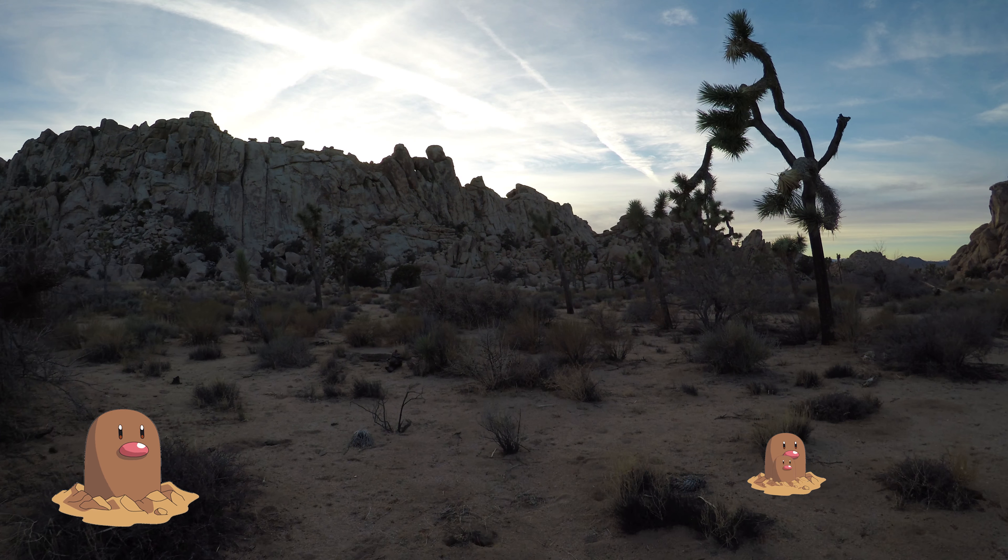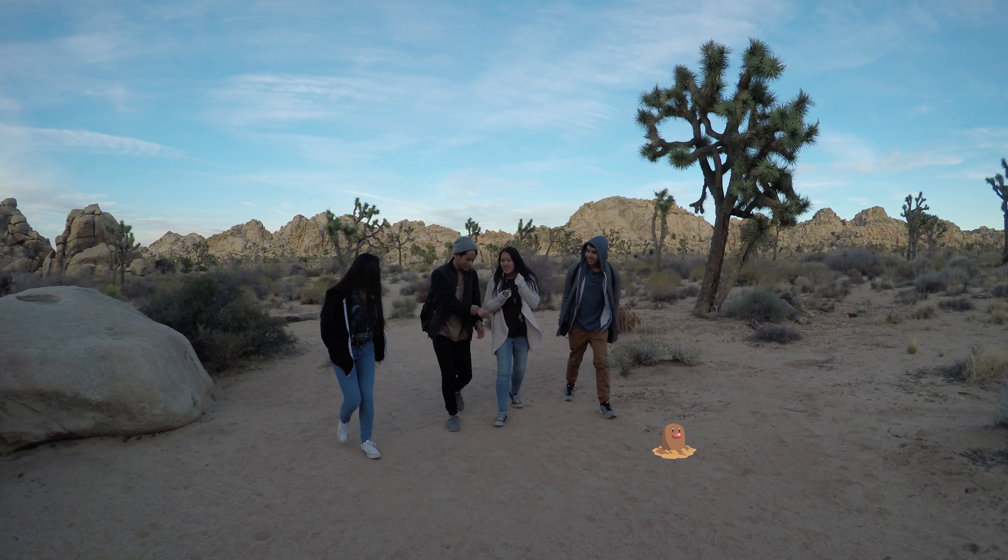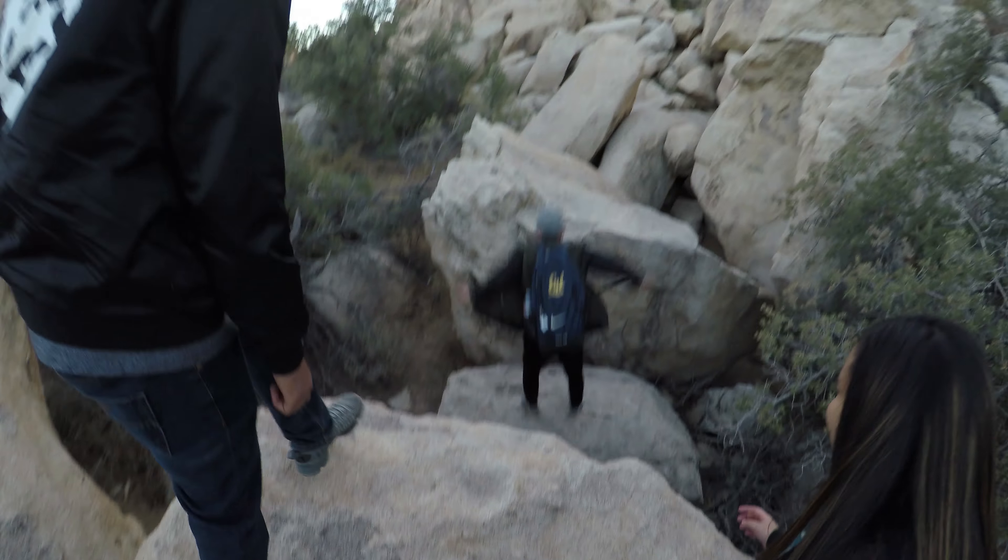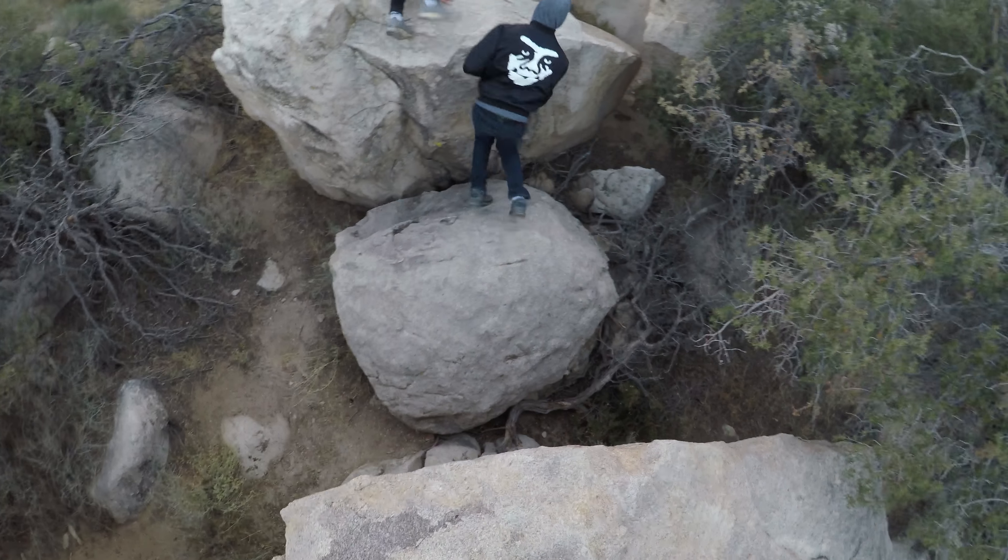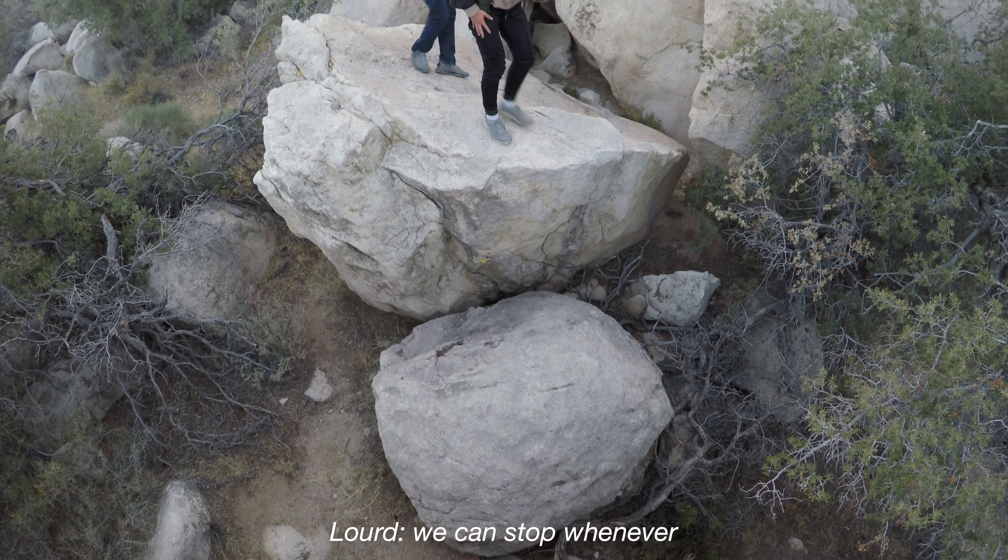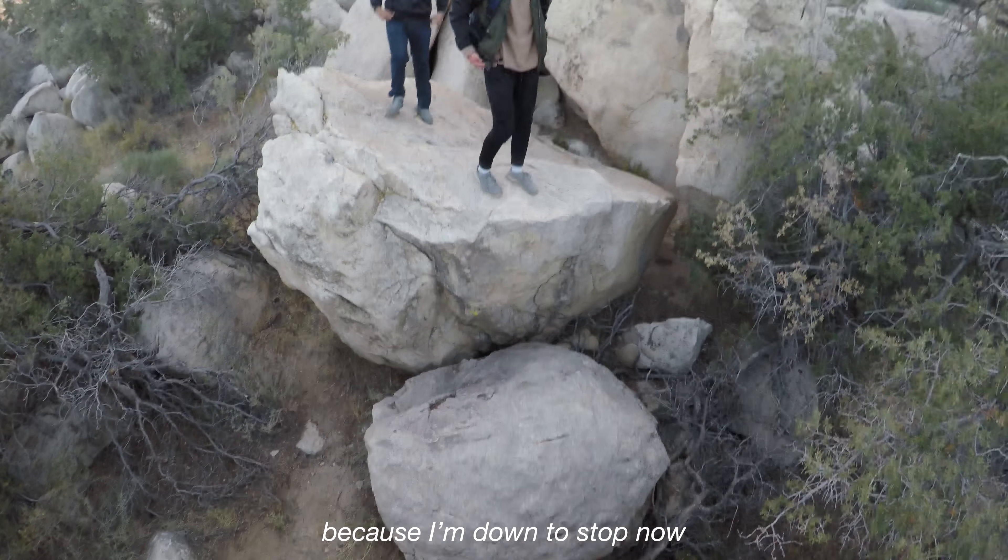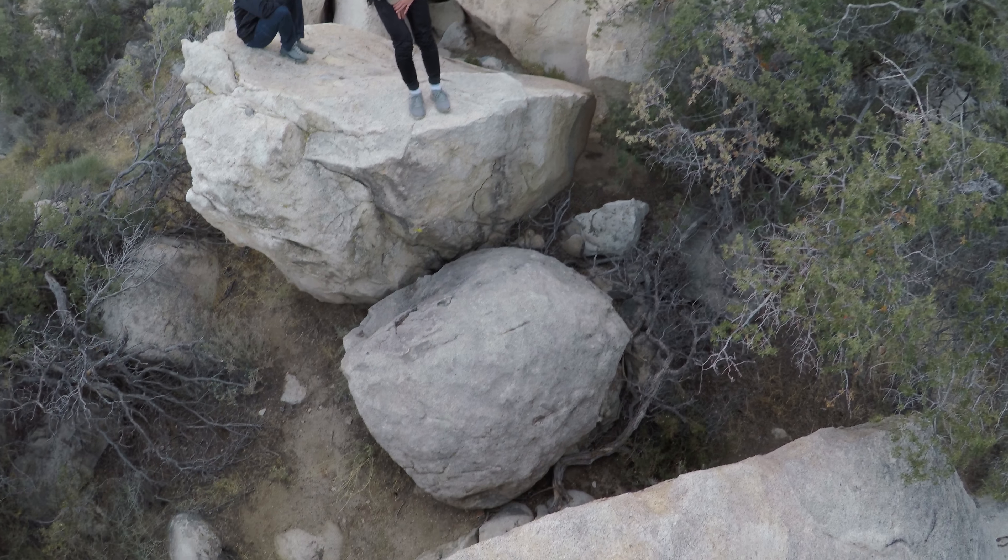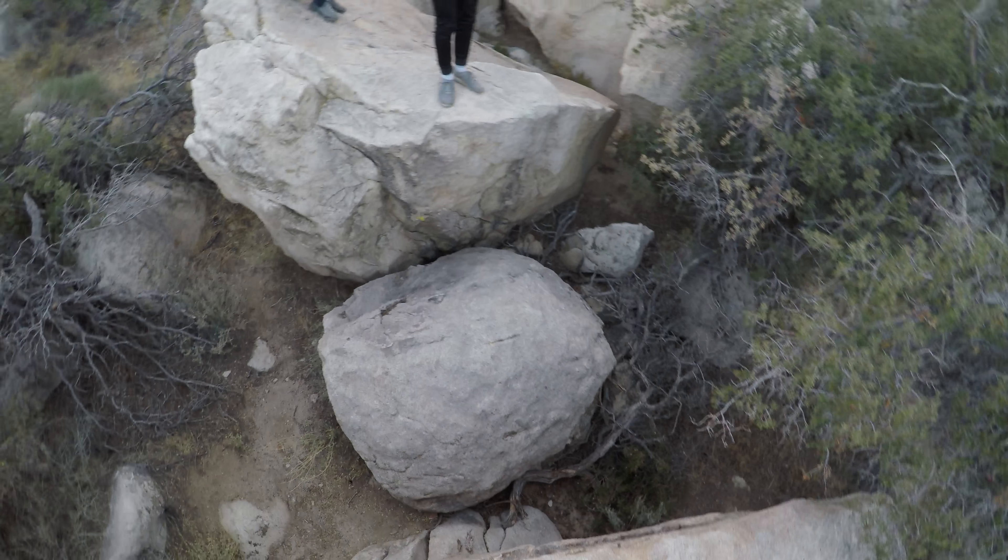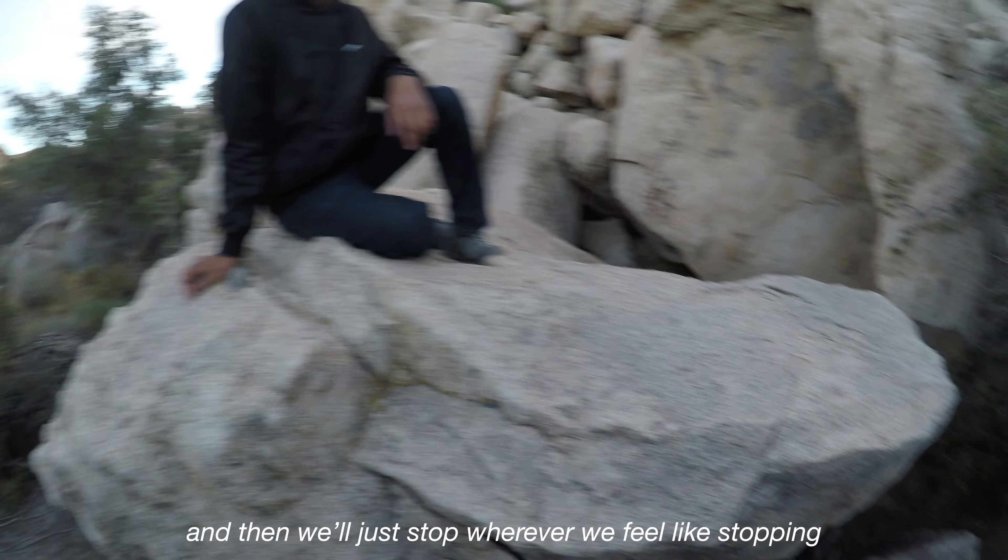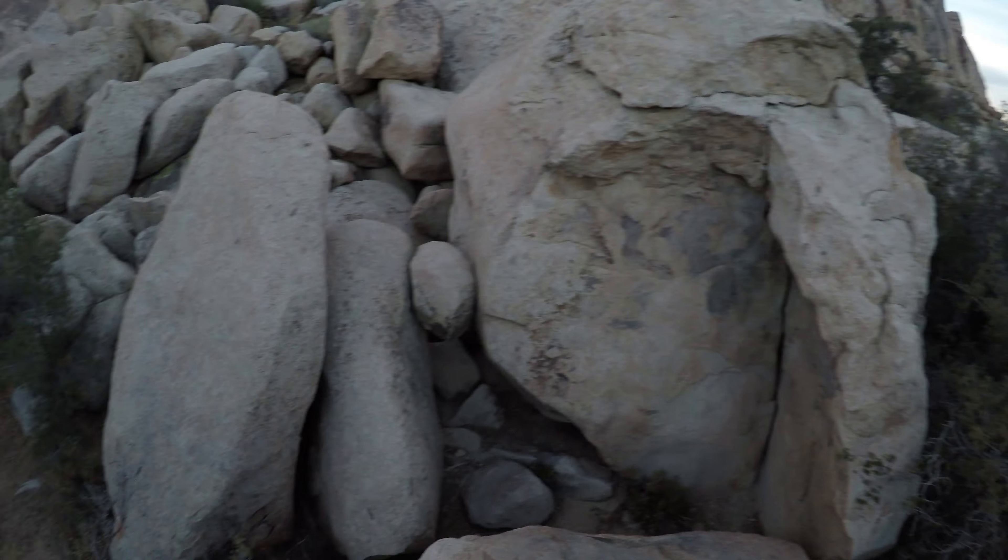It's cold as fuck. You guys are Hawaiian? I am Hawaiian. Hurry up, do a flip! I'm not gonna land that. We'll just follow and then we'll just stop wherever we feel like stopping. Alright, let's go.